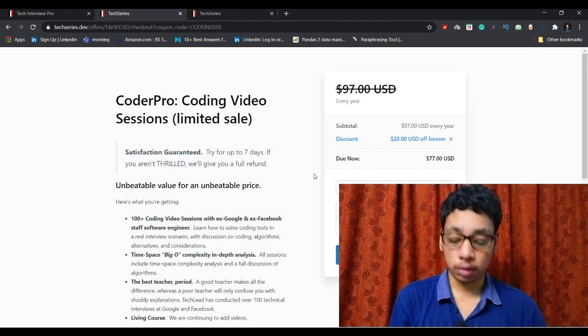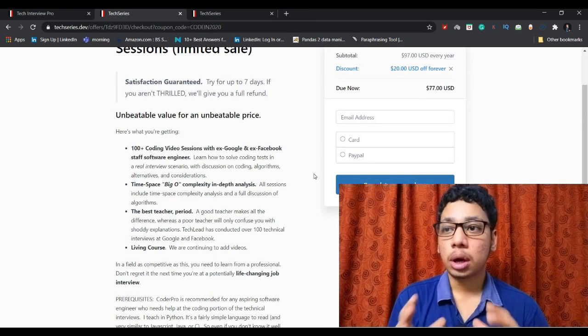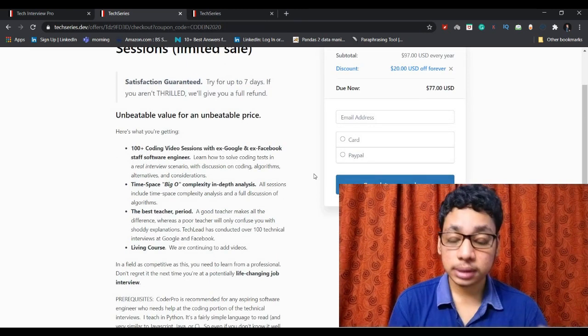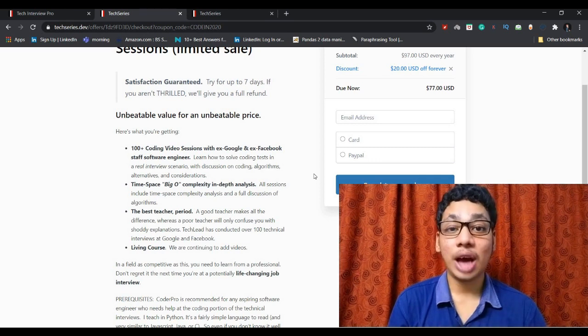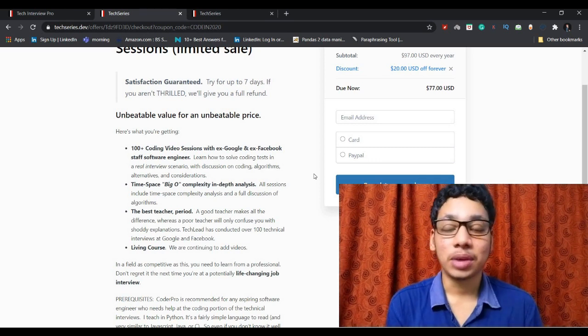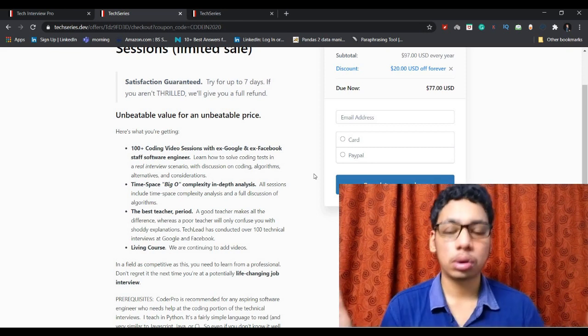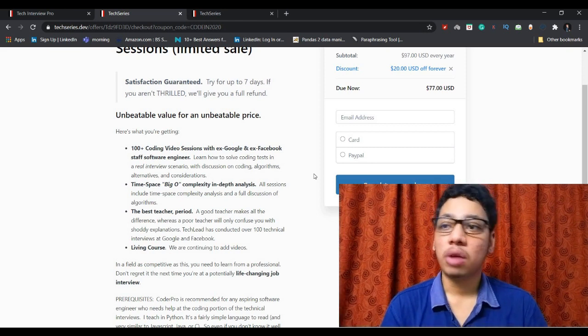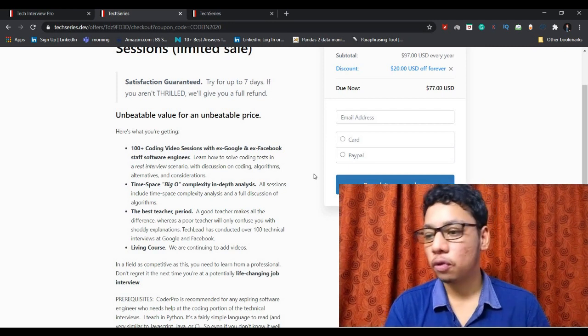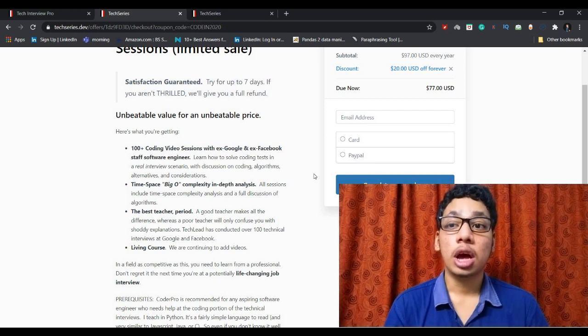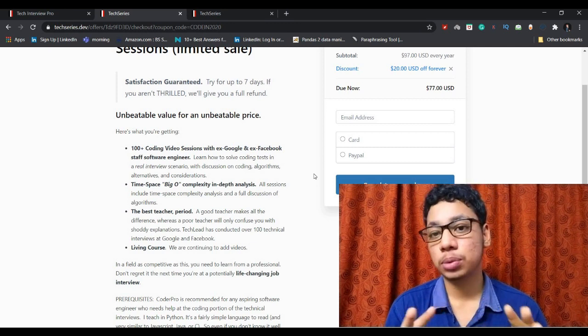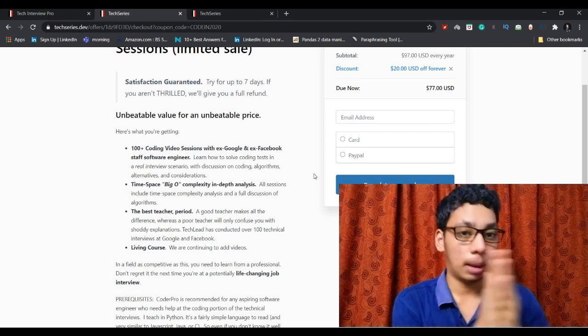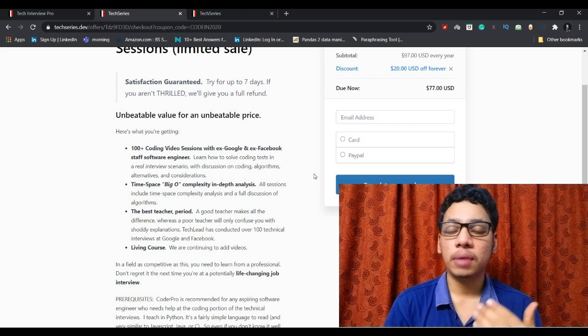At the same time I need to mention one thing: this particular $77 is for lifetime access. Other resources charge $5,000 and only teach for four months, three months, or five months. But this is lifetime access.